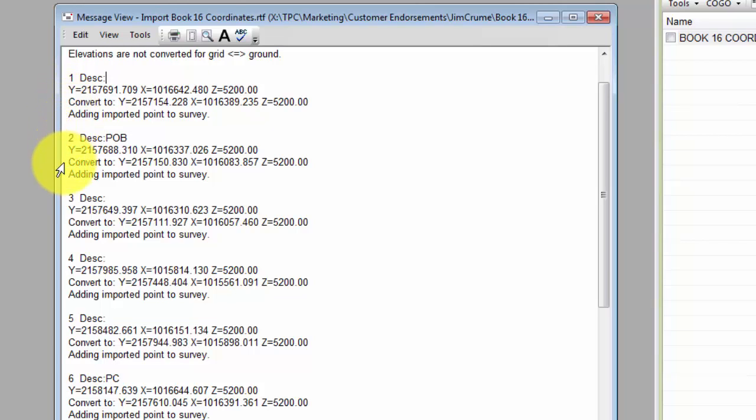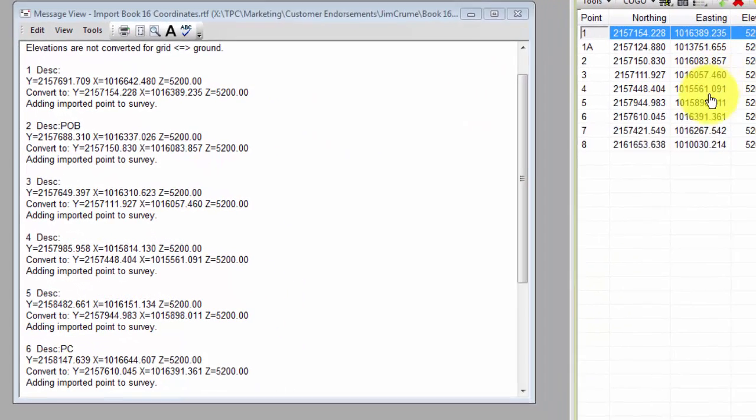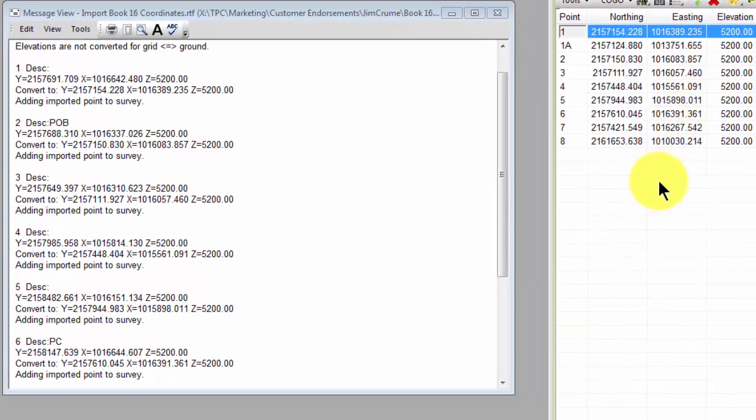And for each point that I bring in, I get the imported coordinates and what Traverse PC converted them to. And it's the convert to coordinates that match up with my point list here.